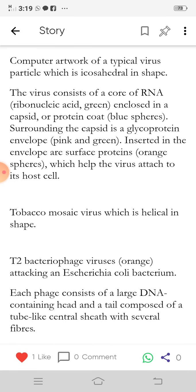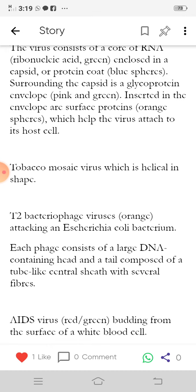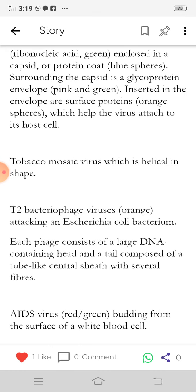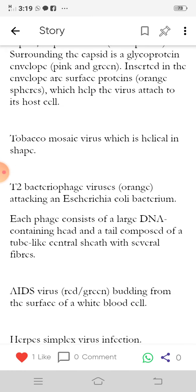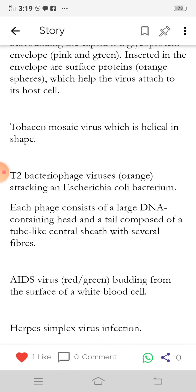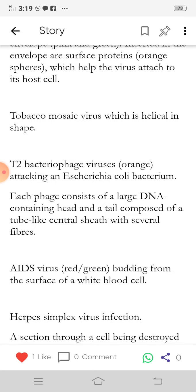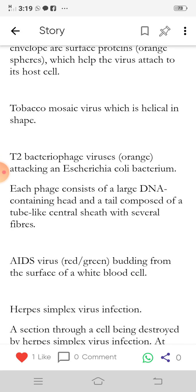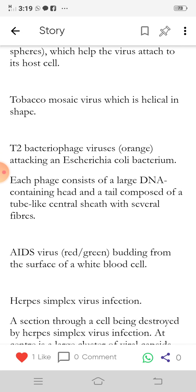The surface proteins help the virus attach to its host cell. Also shown is the tobacco mosaic virus, which is helical in shape, and the T2 bacteriophage virus, shown in orange, attacking an Escherichia coli bacterium. Each phage consists of a large DNA-containing head and a tail composed of a tube-like central sheath with several fibers.